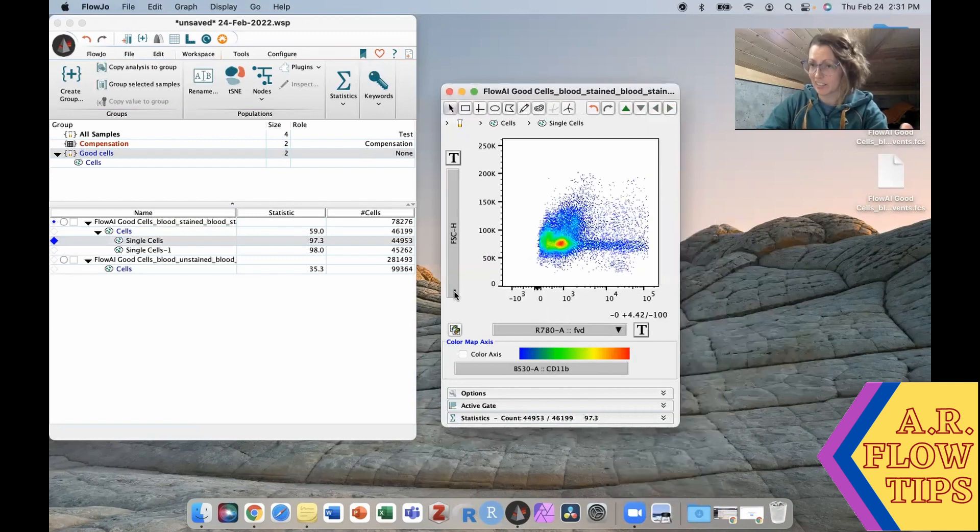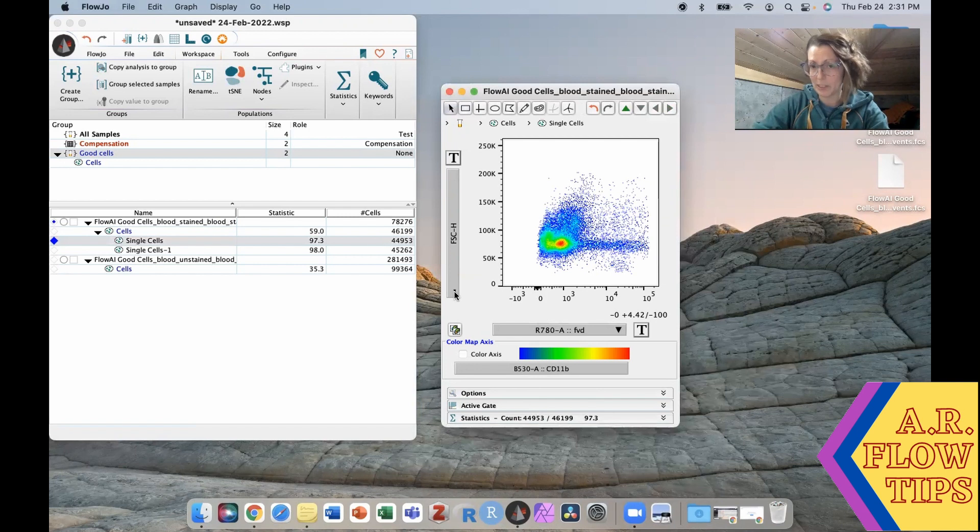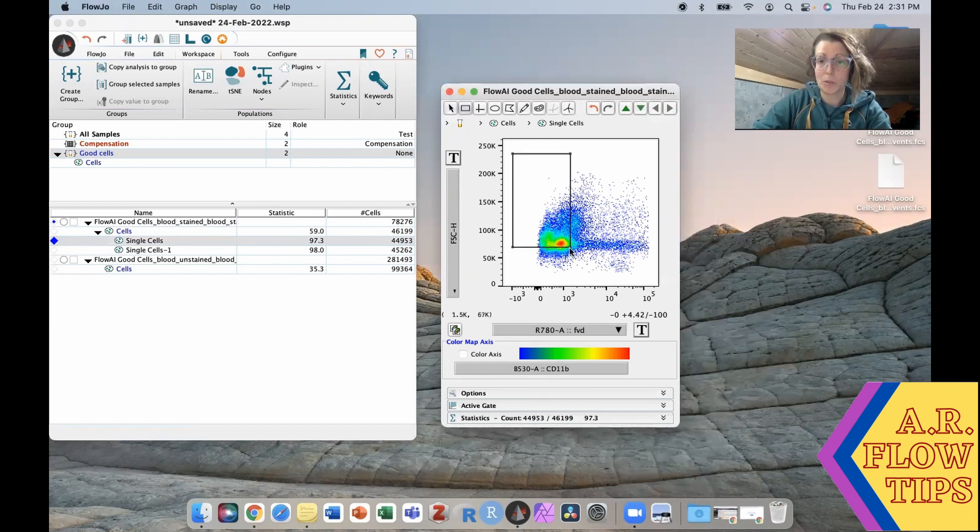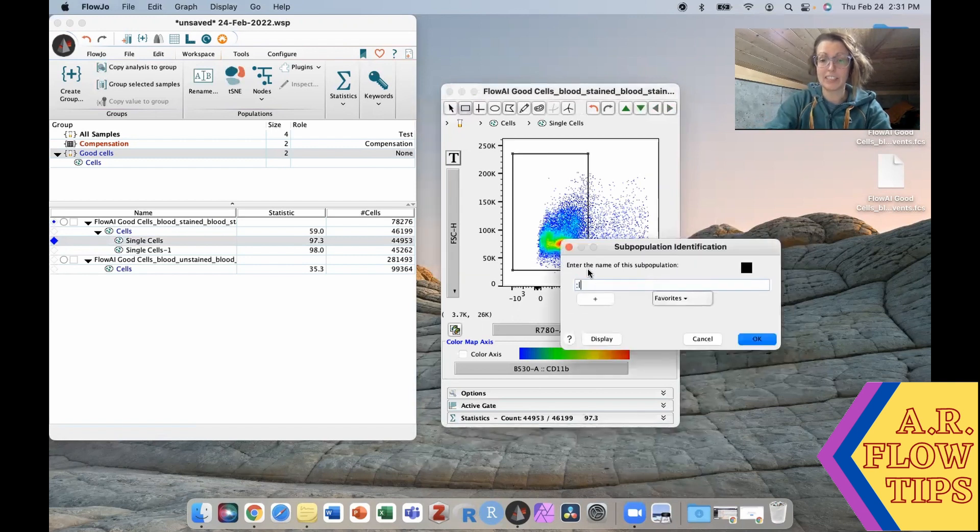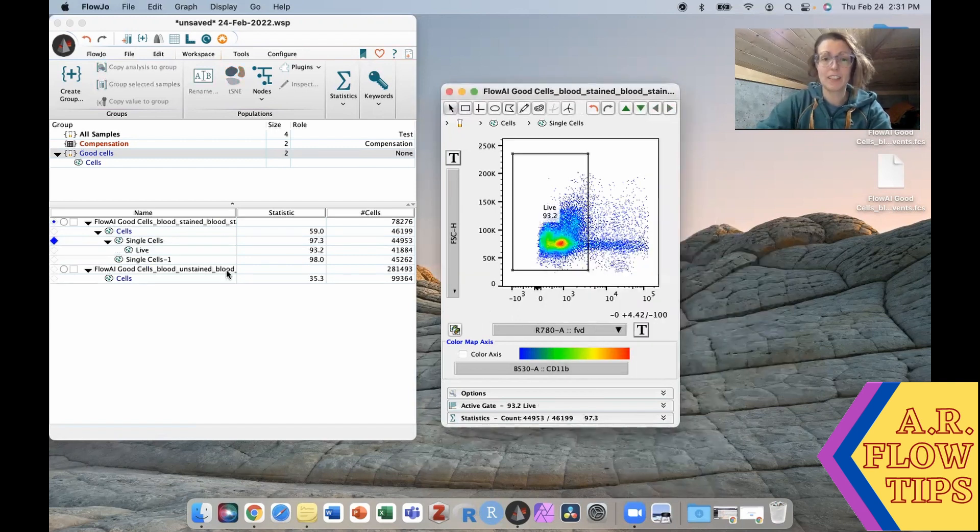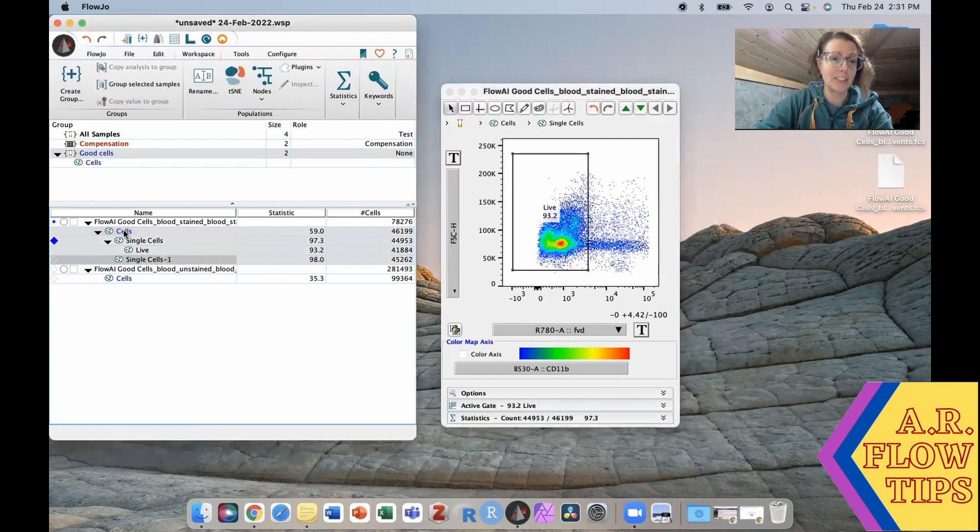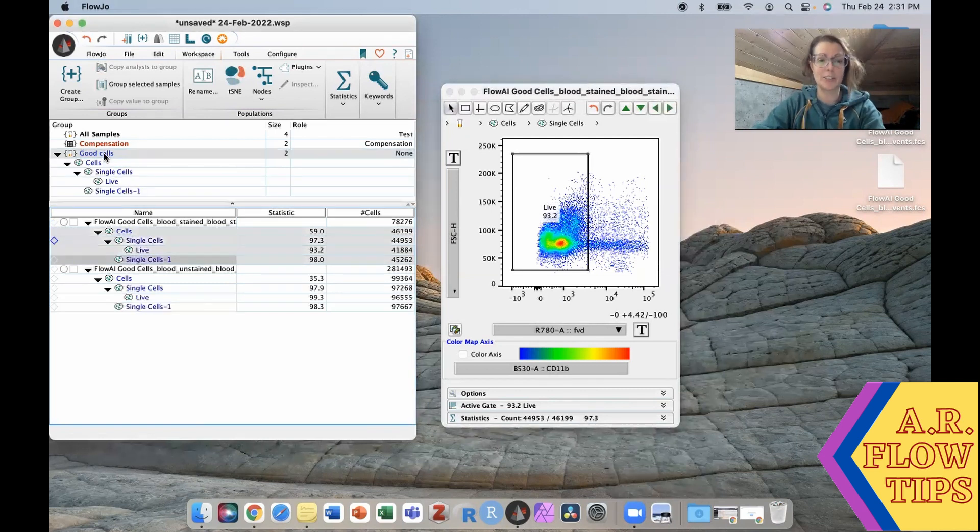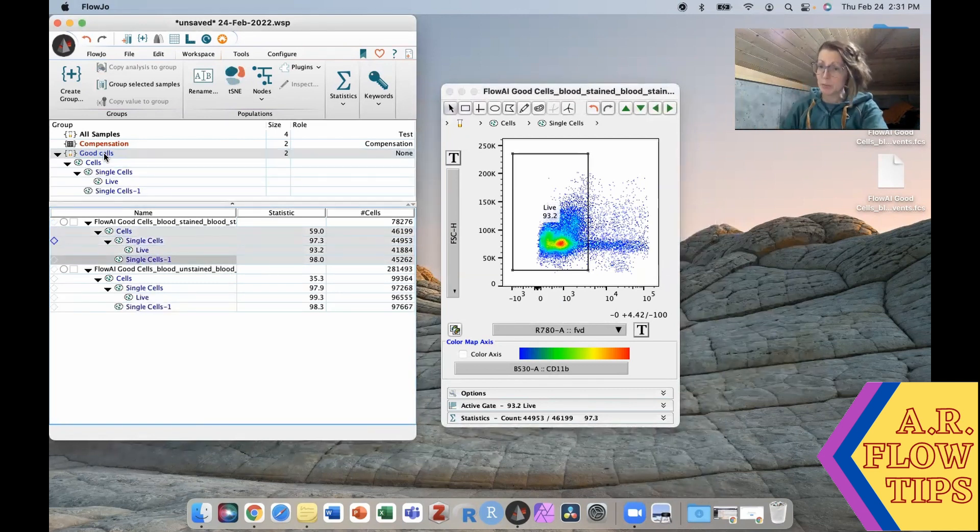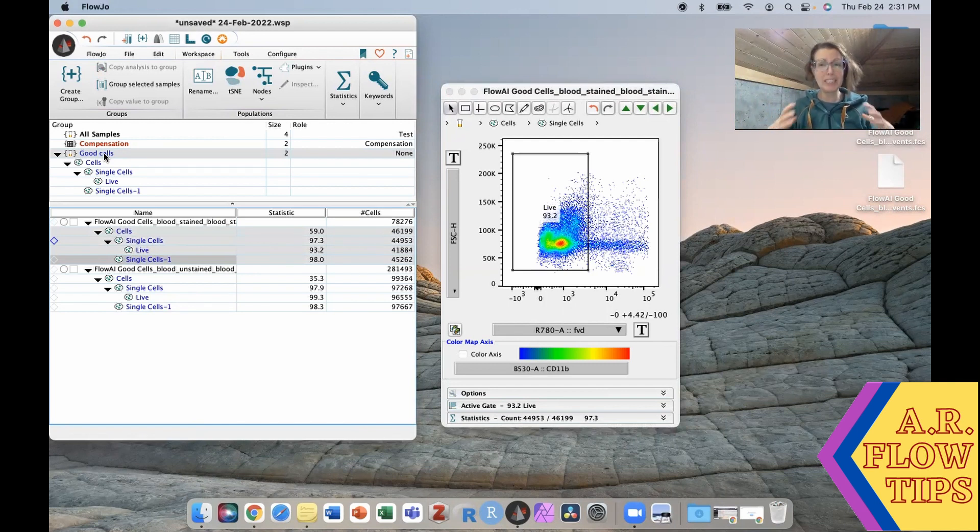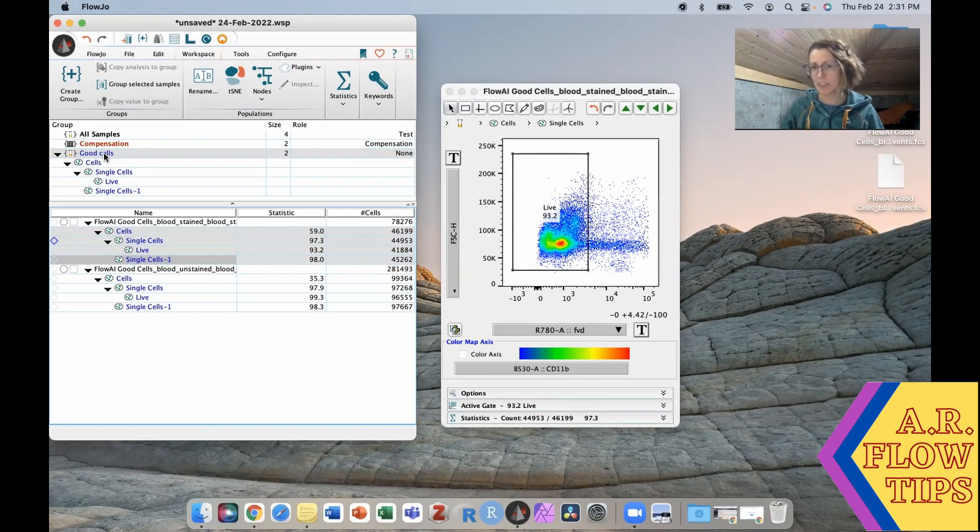So to do that we're going to select our fixable viability dye. Again doesn't matter what you put on this axis. We have our live cells, we have our dead cells and we're going to gate our live cells. And in this way we can then transfer this whole gating strategy onto both samples and continue on gating our experiment as we would, working with then a really nice clean data sample.